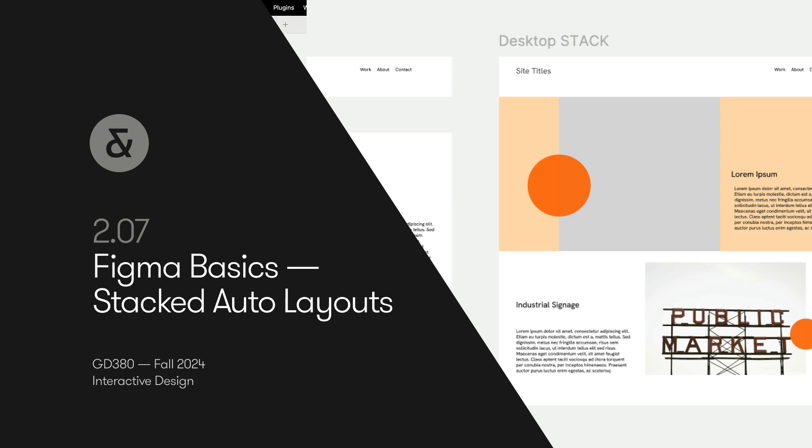Hello, in this video I want to talk about how we can create stacked auto layouts in Figma and how they can be used to tackle a layout block by block.